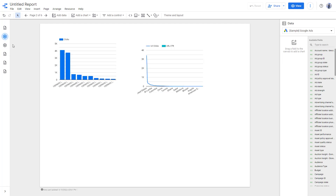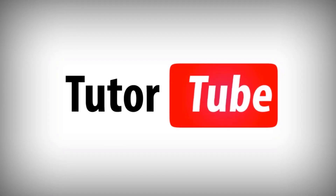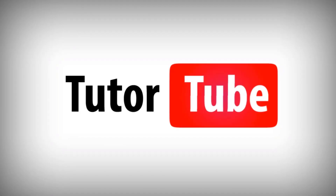And that is how you can manage multiple pieces of data inside of Google Data Studio. I hope you guys learned something. Please like, comment, share, and subscribe. I'll see you soon. Thank you. Bye.